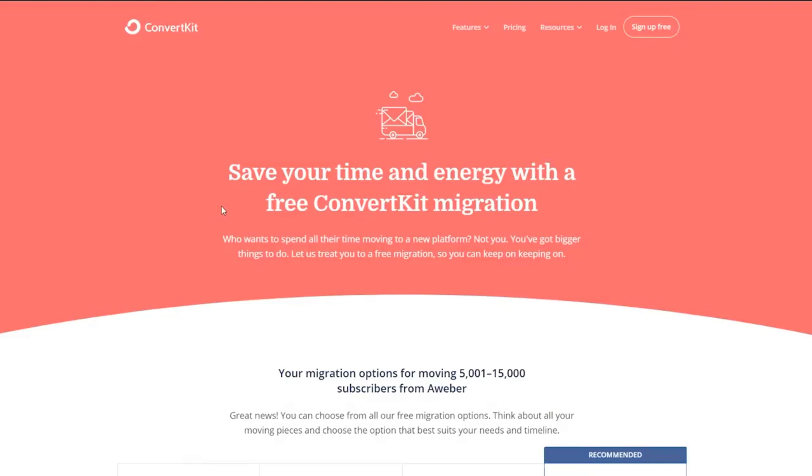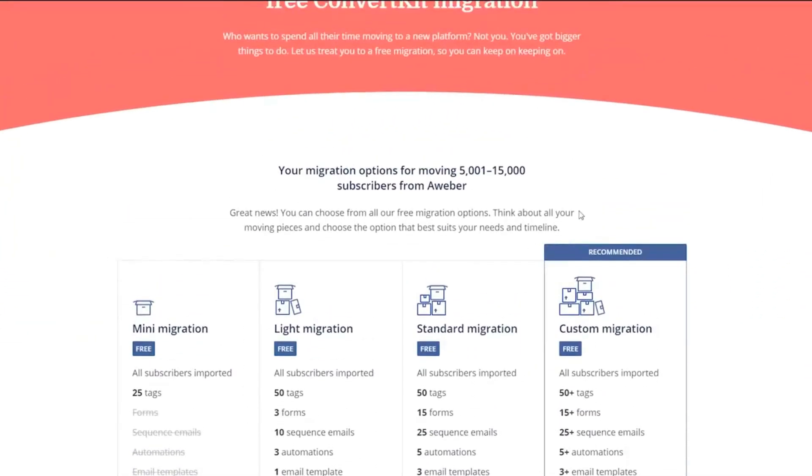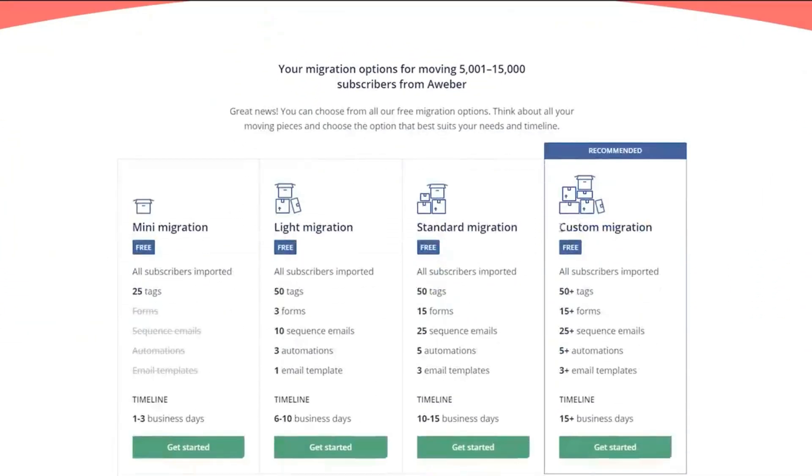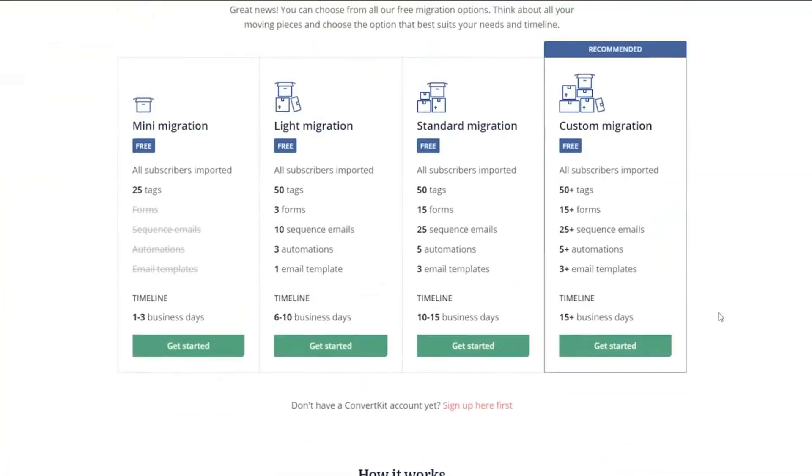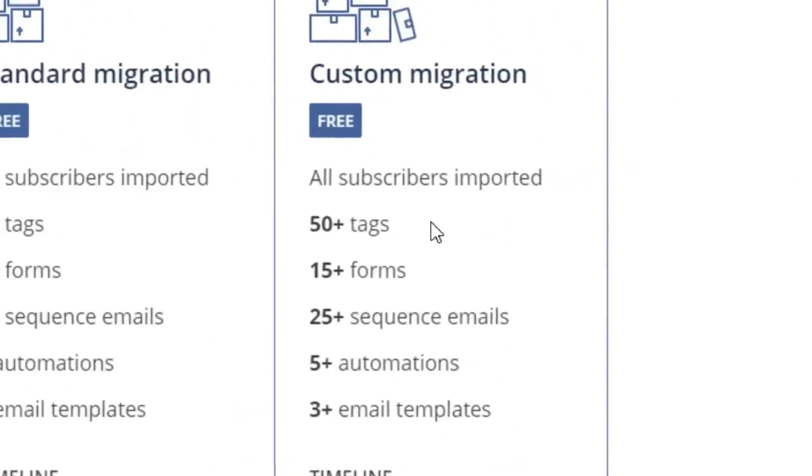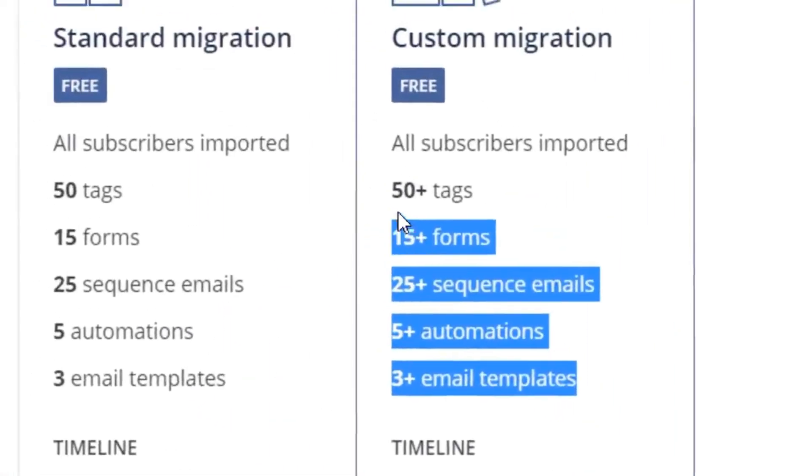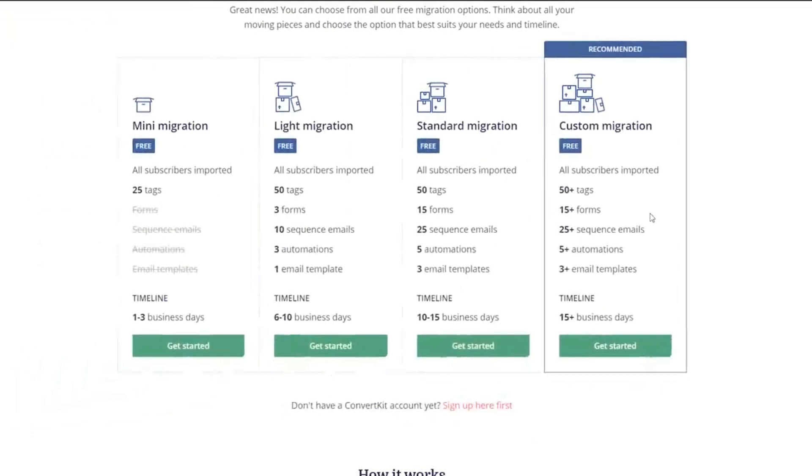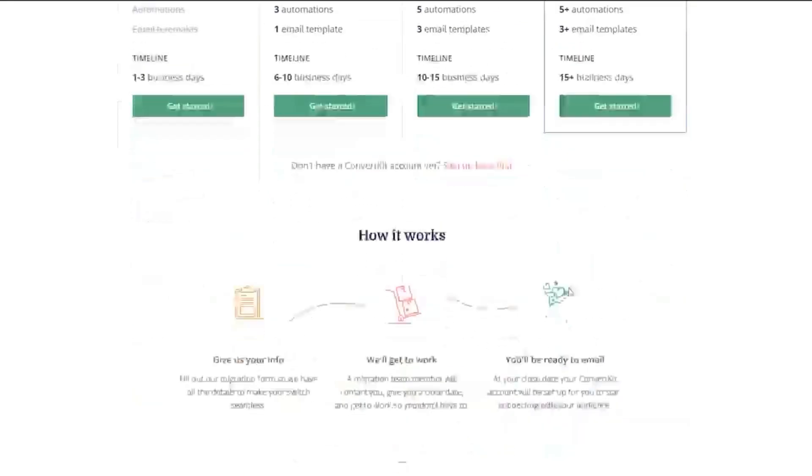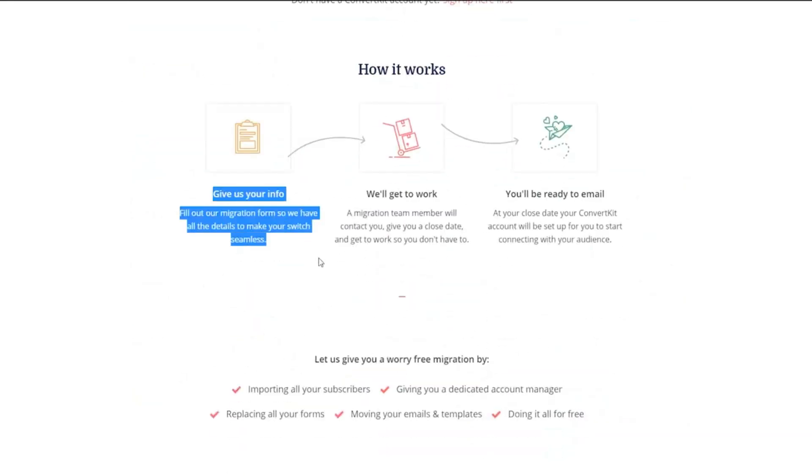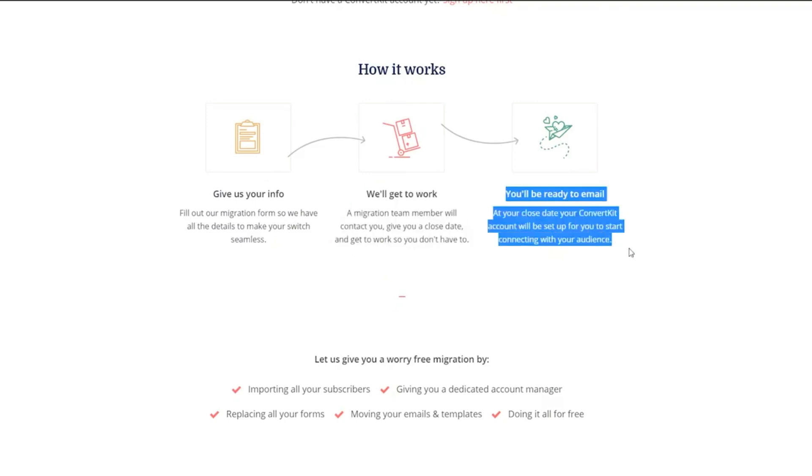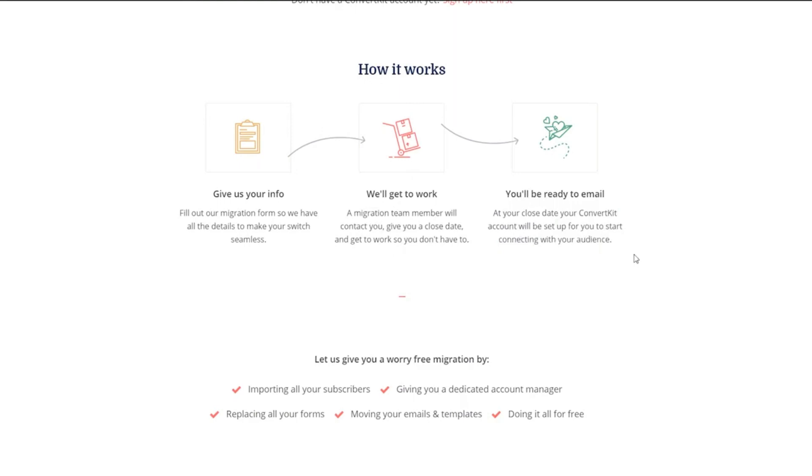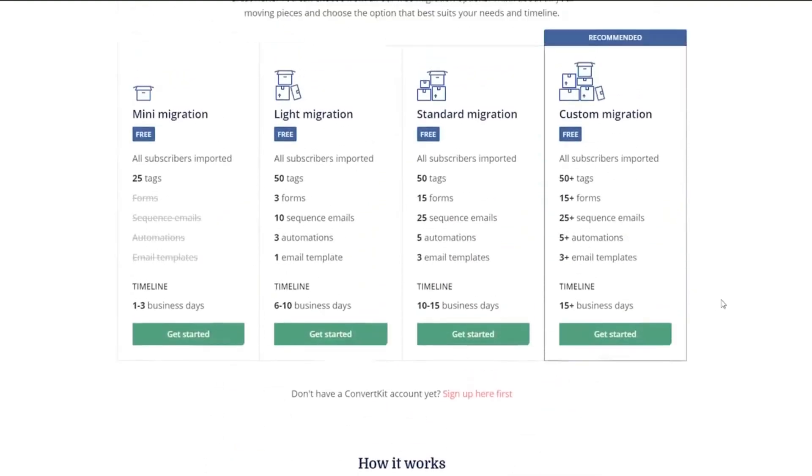A very important thing about ConvertKit is that they actually have free migrations. So depending on how many subscribers you have, but let's say you have 10,000 subscribers, you can literally get them to do all of it for free. So that's one of the huge selling points of ConvertKit compared to a lot of other services is that, hey, give us your information like password and email, and they'll do all of it for you. And literally even set up automations for you.